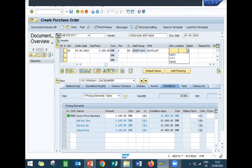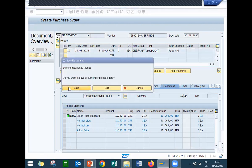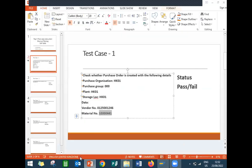Storage location HK00 — now save it. Let's see whether it is getting saved. Yes, it's getting saved with purchase order number 5500030523. Test Case 1 is passed.